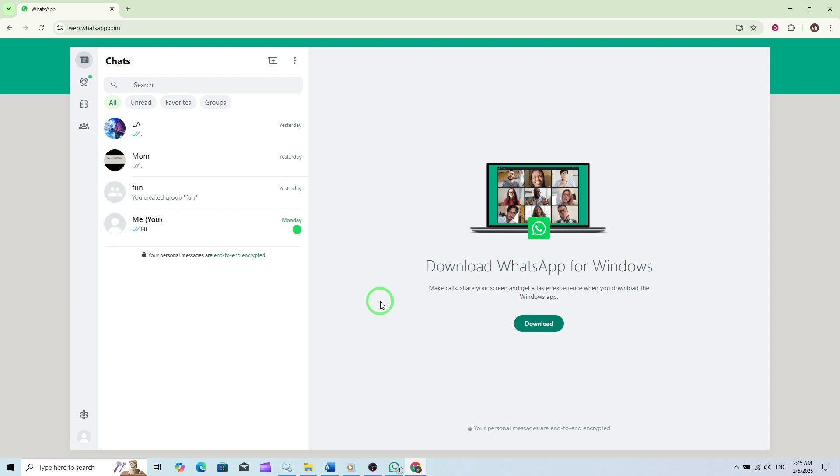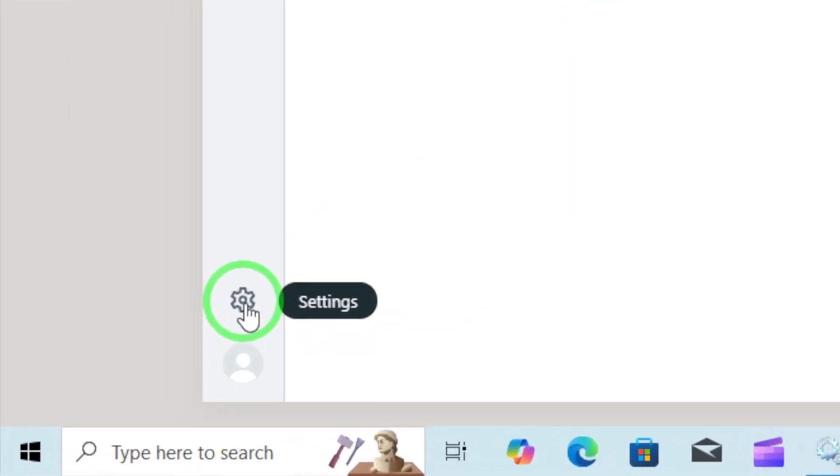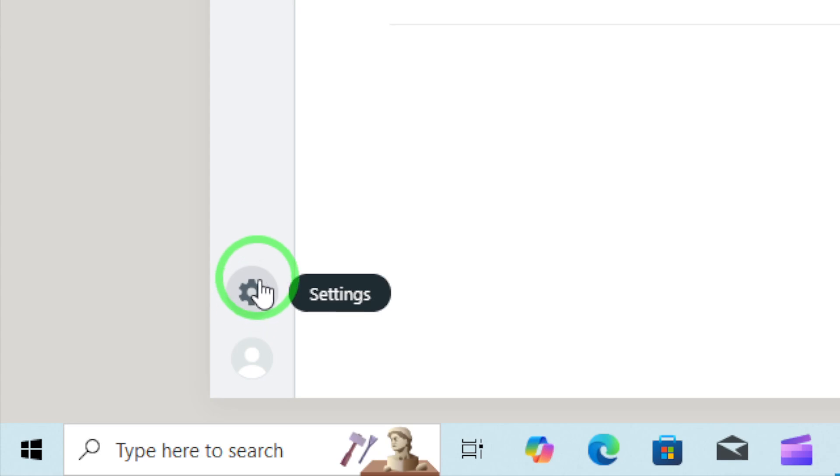Once you're logged in, look at the left-side menu and click on the gear icon. This will open the settings panel where you can customize various options to suit your preferences.